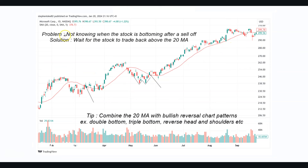Let's look at the first problem: not knowing when the stock is bottoming after a sell-off. Sometimes stocks do not go up in a straight line — they correct, and if you bought here you suffer another decline, and if you bought here you also suffer a decline. I want you to look at this red line — this is a 20 day moving average on a daily chart of Microsoft. The 20 period moving average is the average price of 20 days, and the software will automatically calculate and display it smoothly for you.